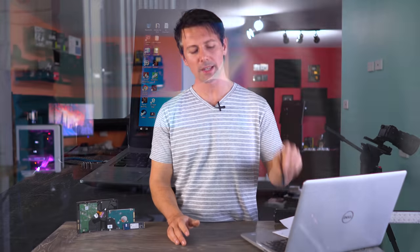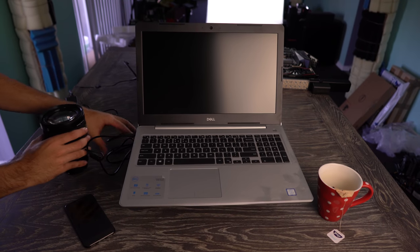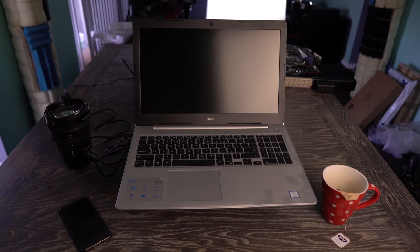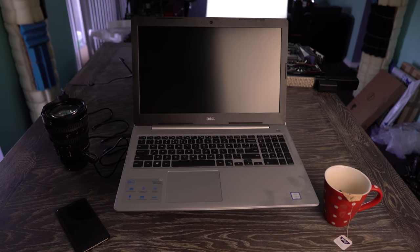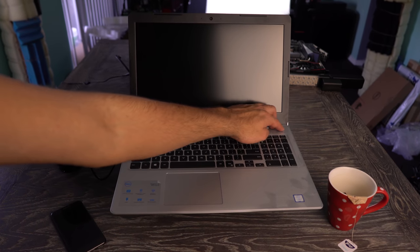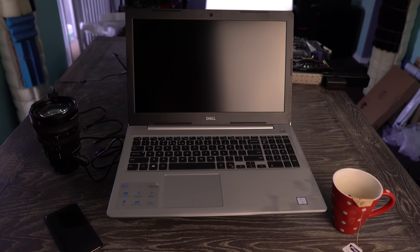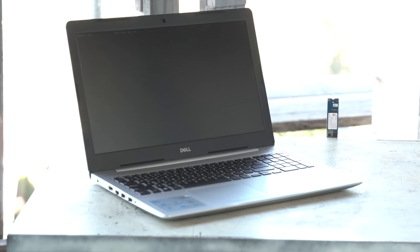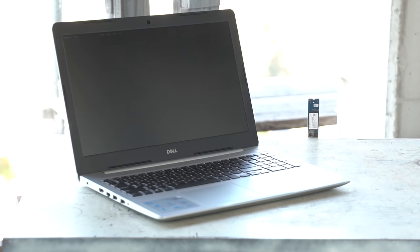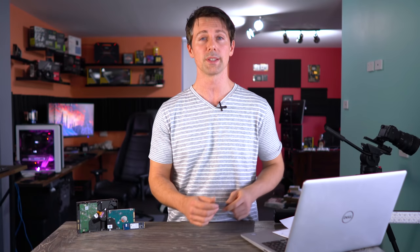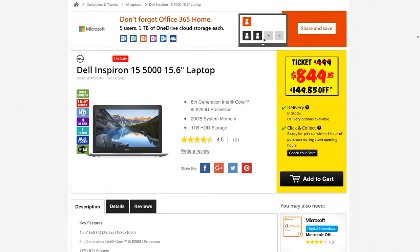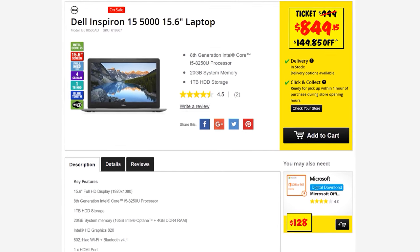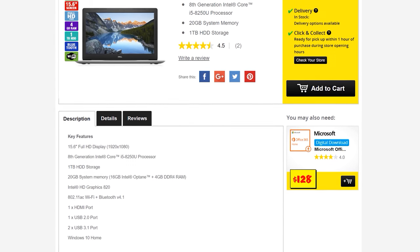But all jokes aside, laptops like these are being rolled out with Optane pre-installed all across Australia. This Dell Inspiron 15-inch with a Core i5 already has it installed from the get-go. So if you are in the market for a laptop, then I do seriously recommend getting something with either an SSD or an Intel Optane module pre-installed. This will definitely save you a lot of time and just make your life a lot easier in general.